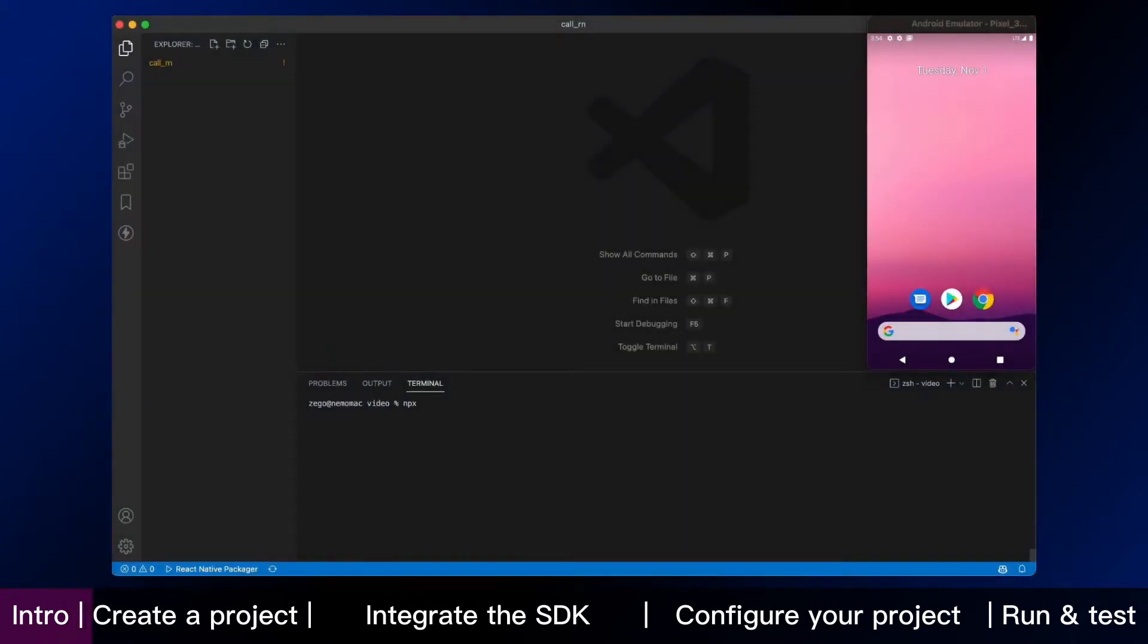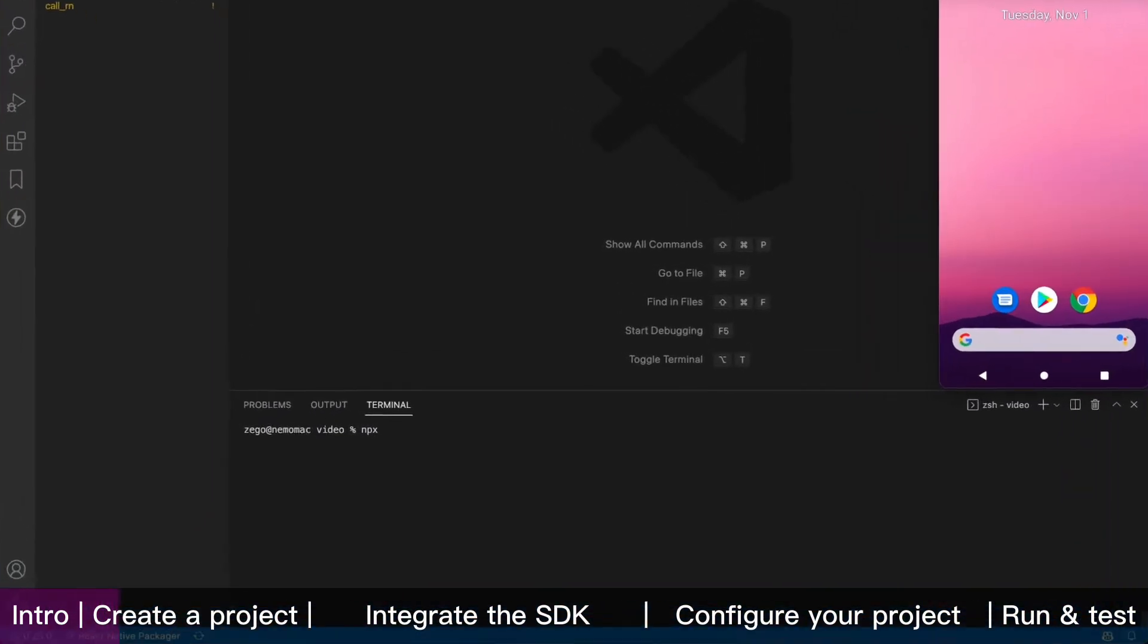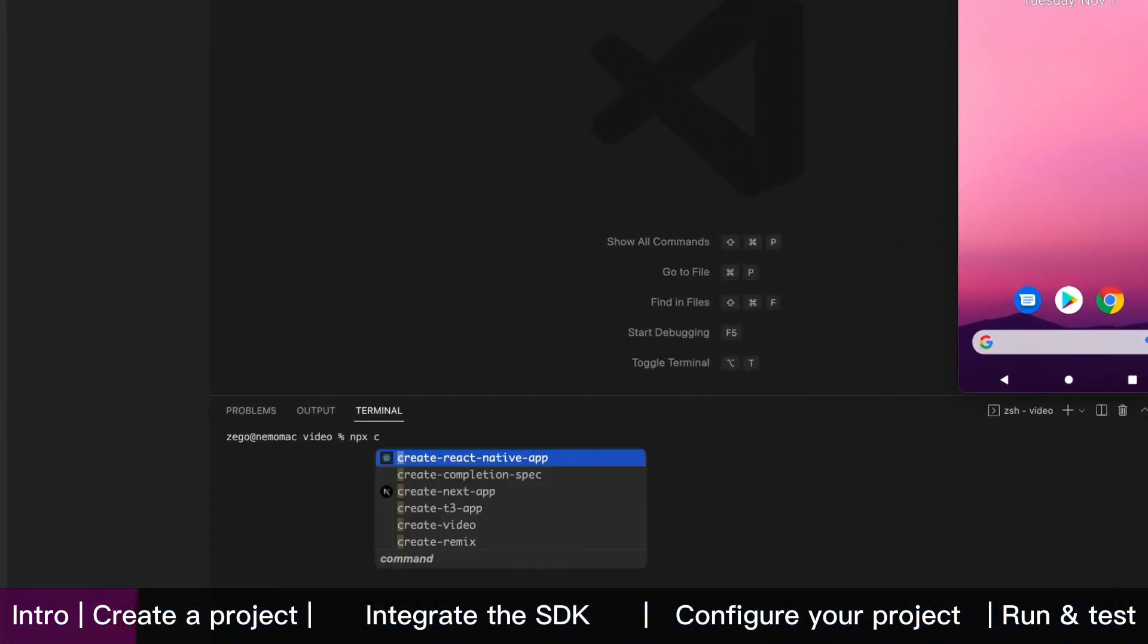Now, we are in a React Native environment. We start from zero to integrate the Zego Call Kit.